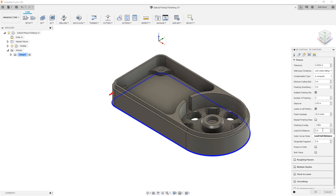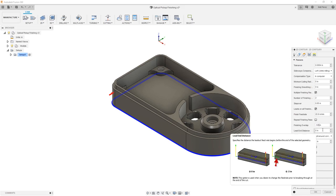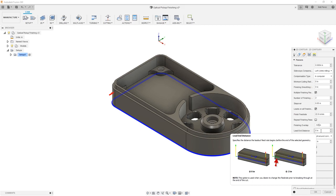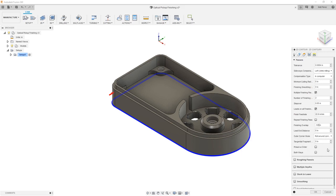We also have a lead end distance. This will specify the distance the feed rate begins before ending the geometry. So if we look at the graphic here, you can see that the green line starts before the end of our contour. So we're going to leave this option set to zero. But in some cases, this actually might help because it will change the feed rate before the end of the contour. It'll do this based on some other parameters that are set for the lead in and lead out feed rates.